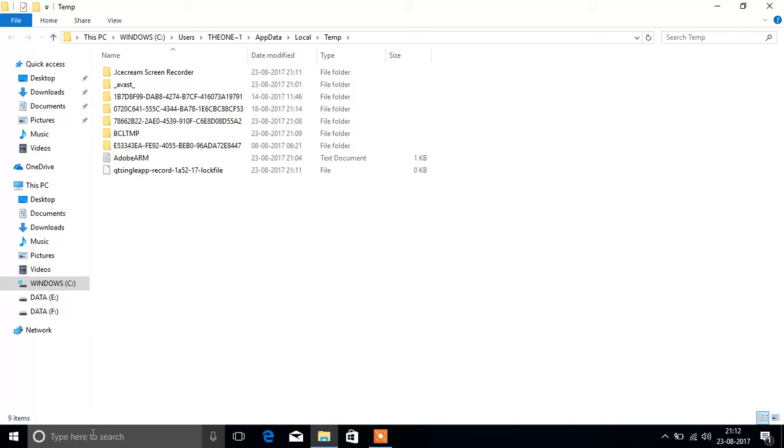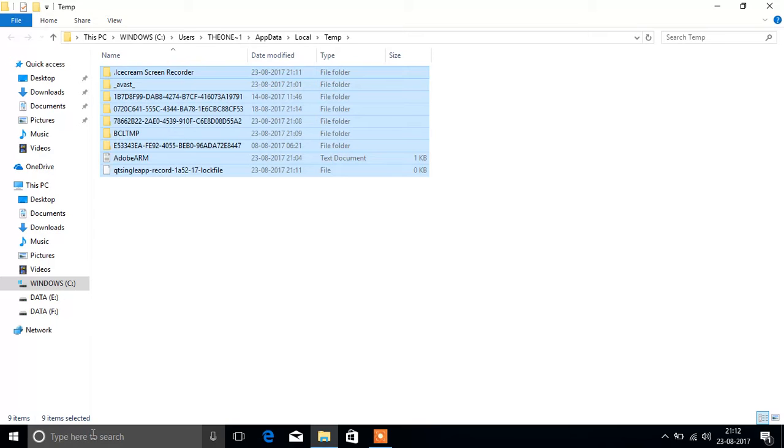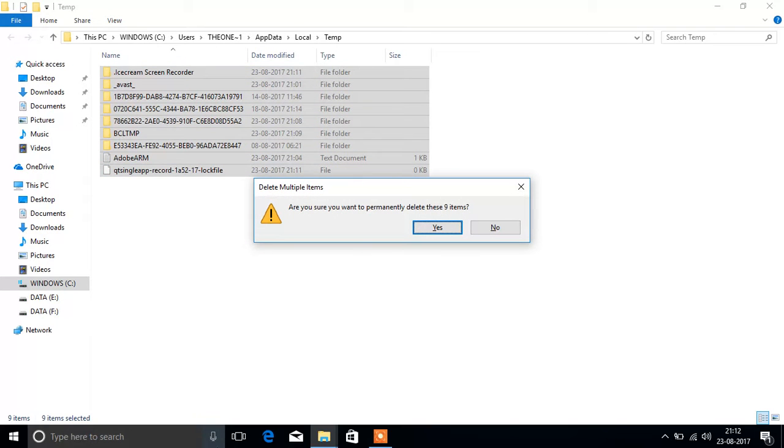The files shown here are the unwanted files. Our computer doesn't need these files. Select control A and delete these files.